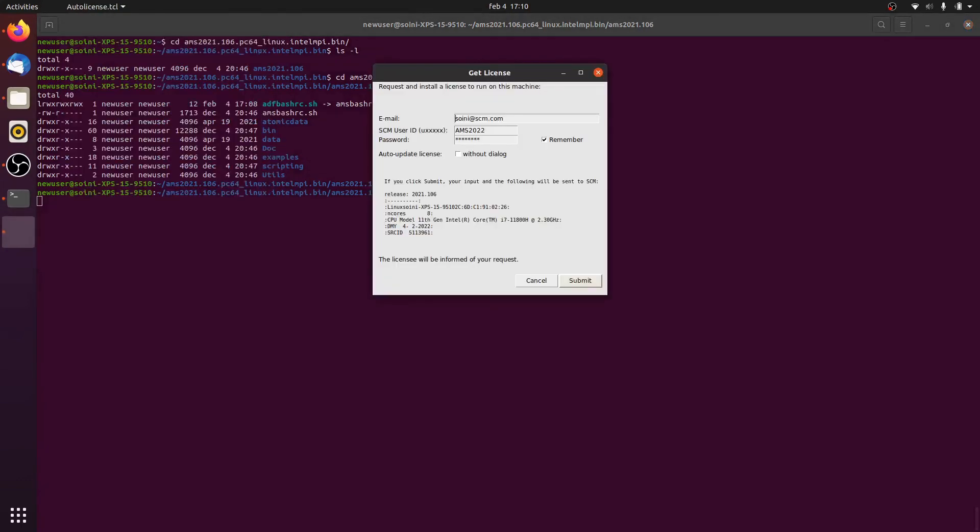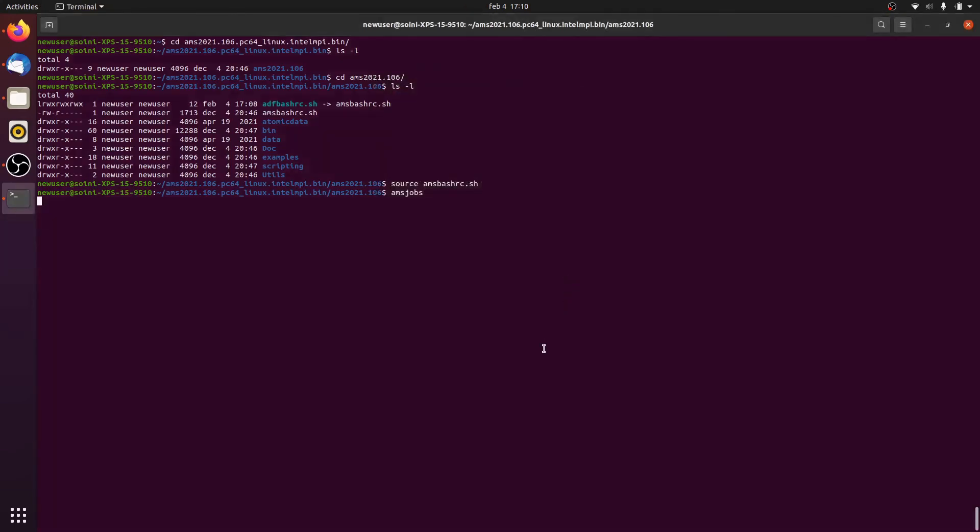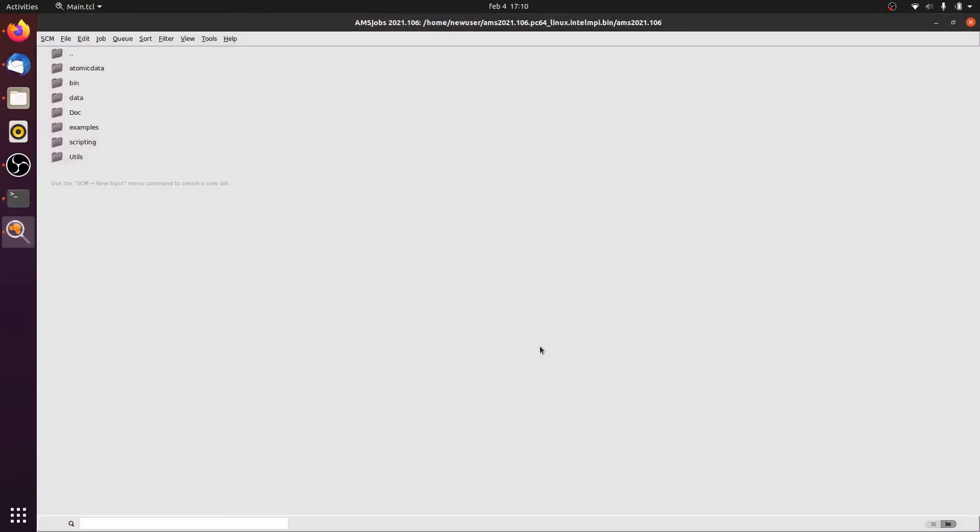This will prompt a license request window in which we again enter the email address as well as our credentials. We can submit that and then we are good to go.